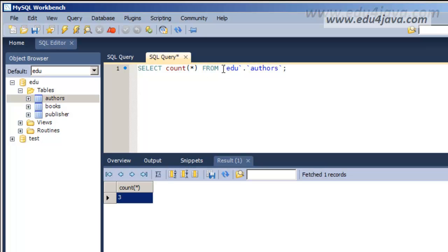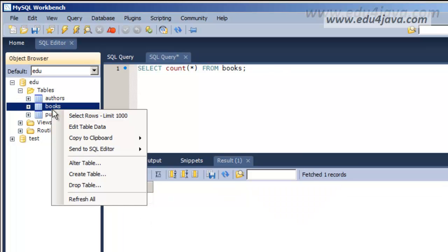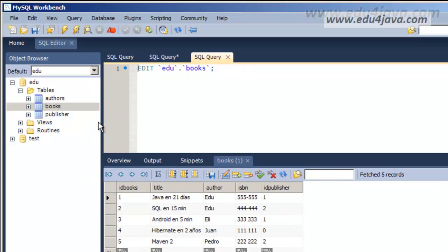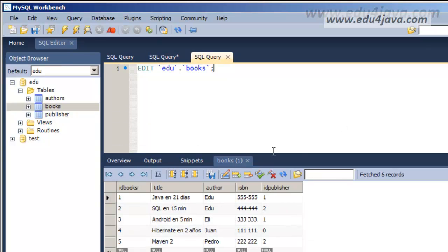As we've counted authors we could just as well count books. So, write books, OK, five books. As we can see in the table books we've got five books. Here we are.